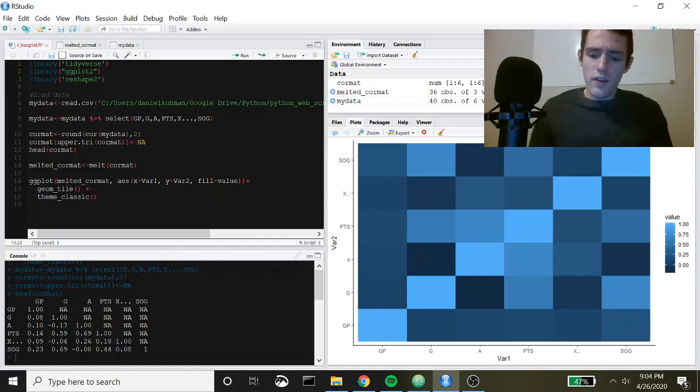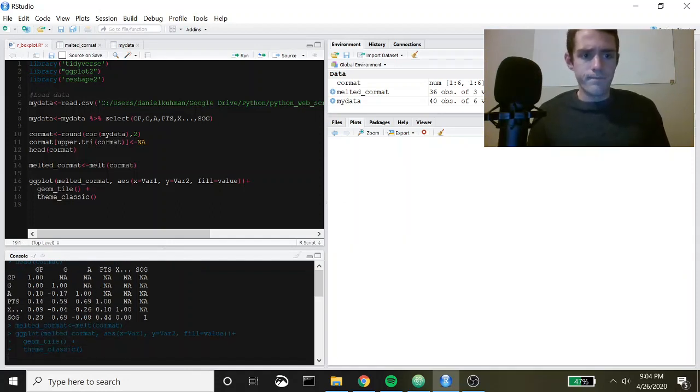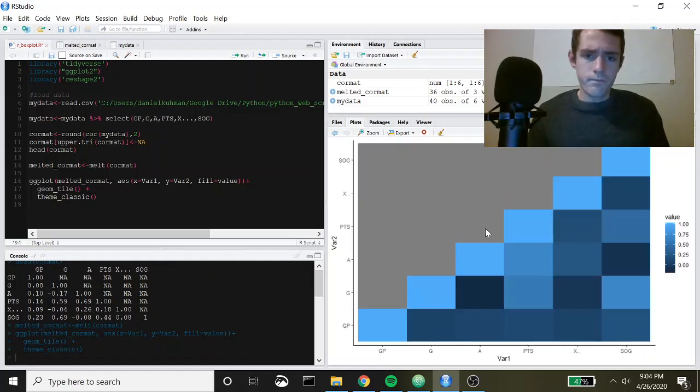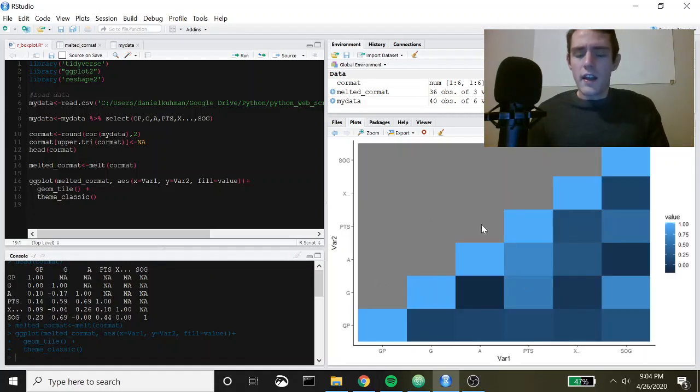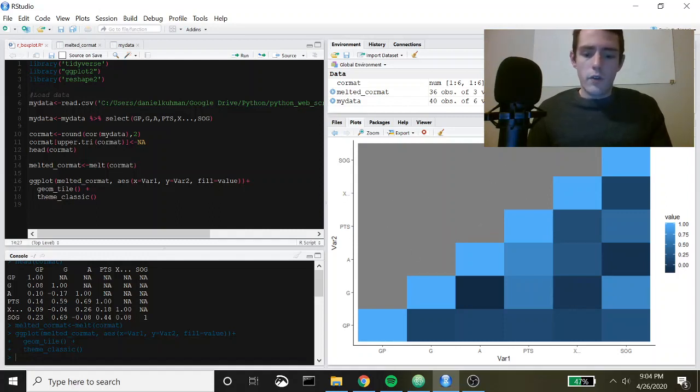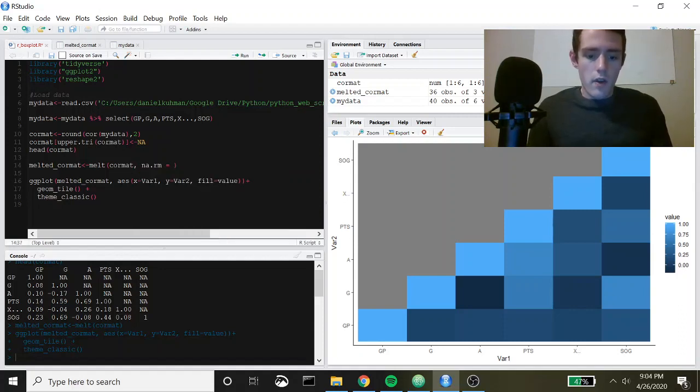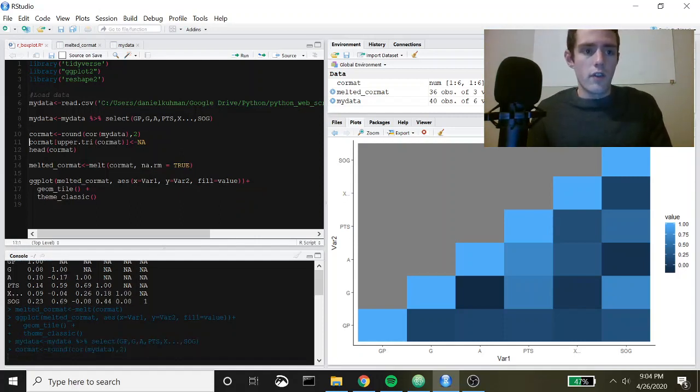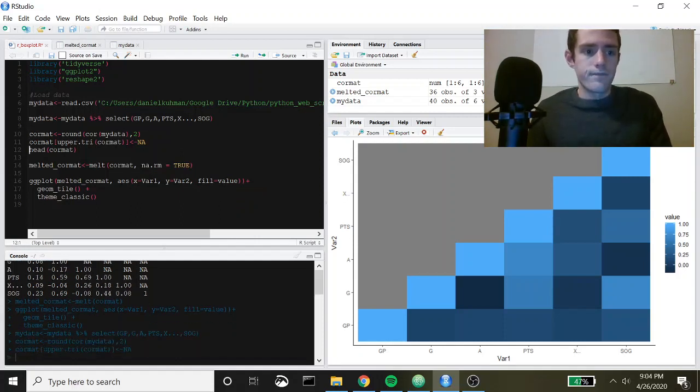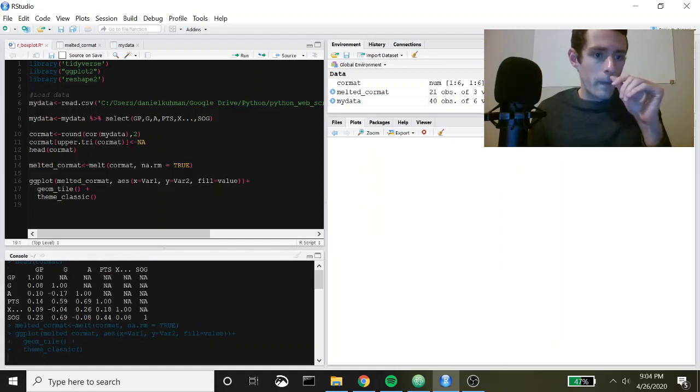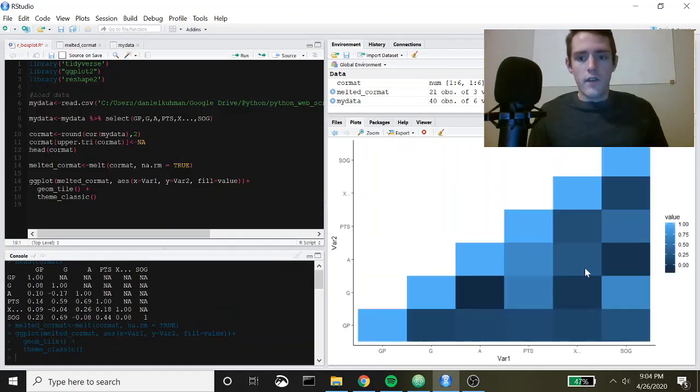Let's run this first and see what it looks like. There you have it. Now you can see it's gray up here. What if we wanted to remove that and make it white? Well, inside of melt we could just pass in na.rm and set that equal to true and that's going to remove NA. Let's go back up here and run through this again. There you have that.